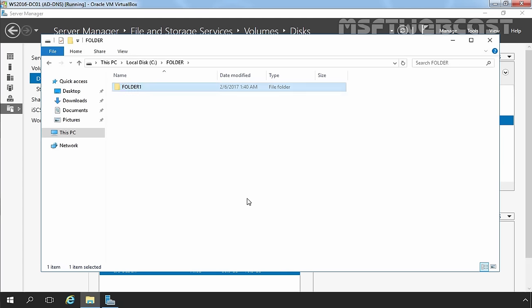So this is how you can create and manage partitions from the Server Manager Console. That concludes the video demonstration on disk management using the Server Manager Console. Thank you all for watching this video.